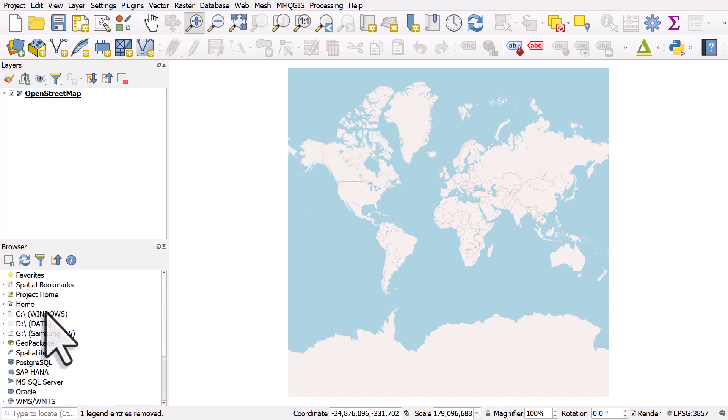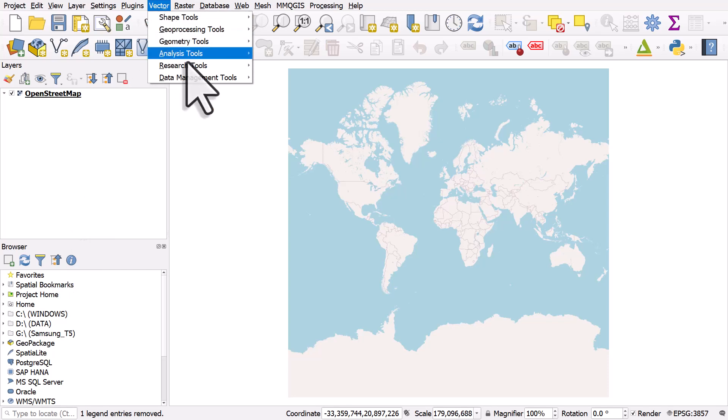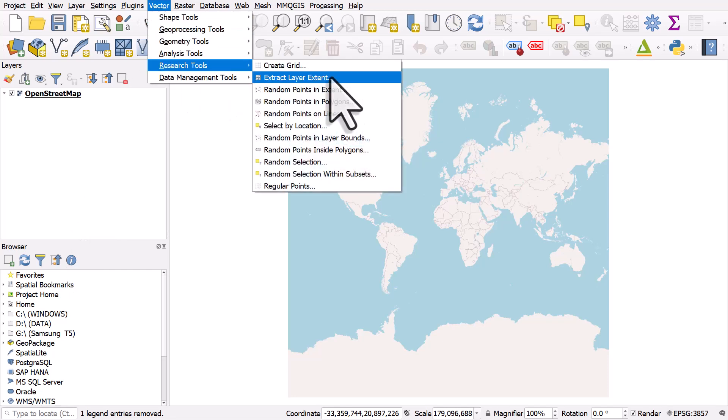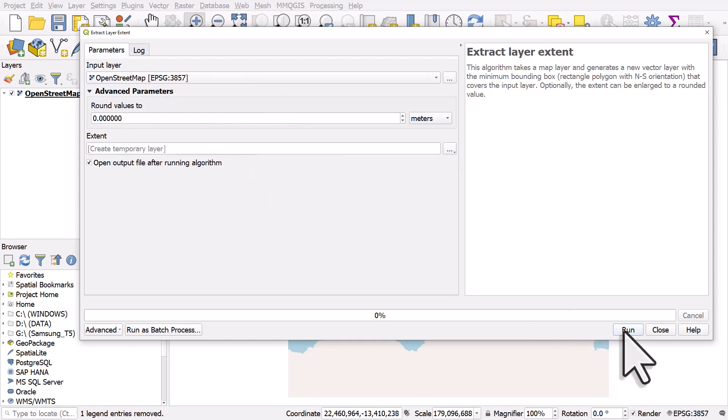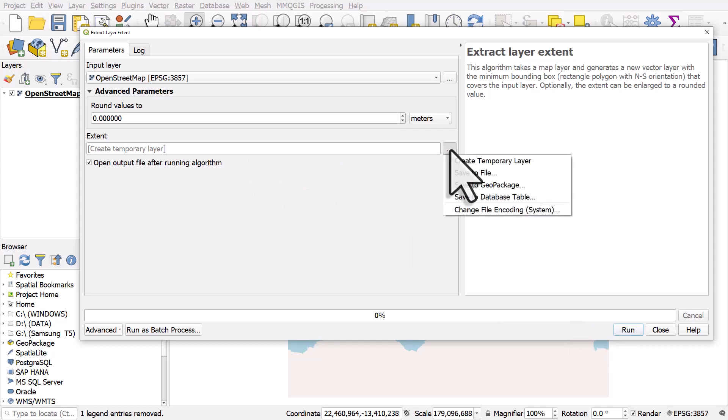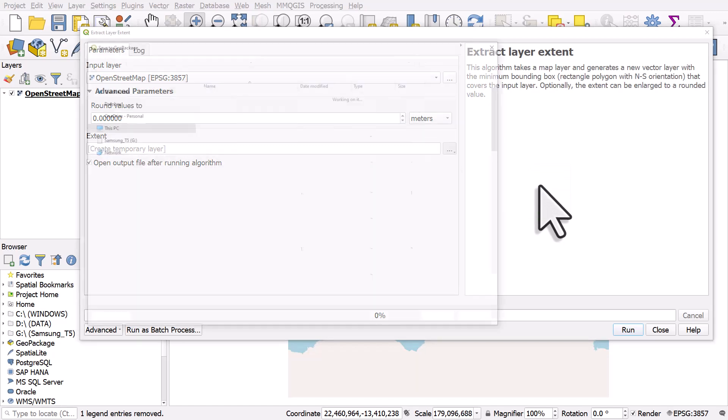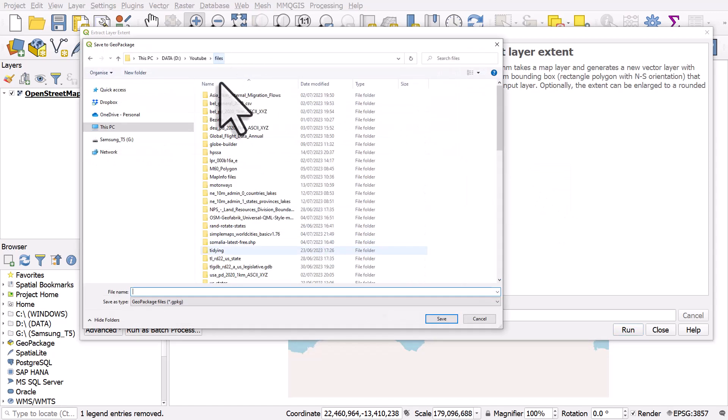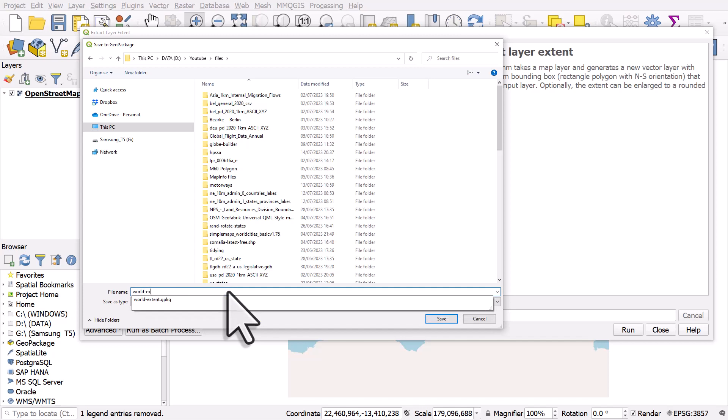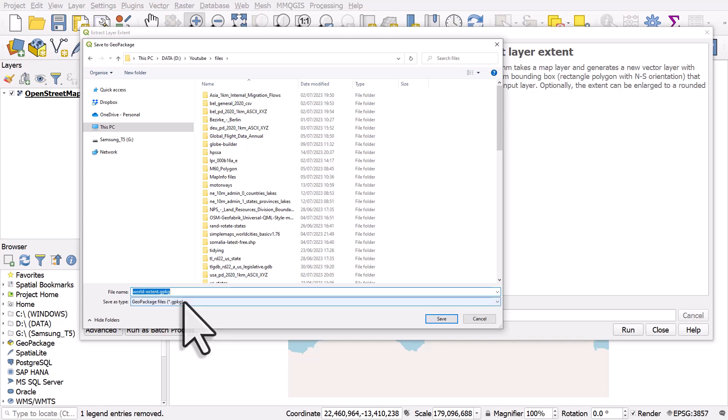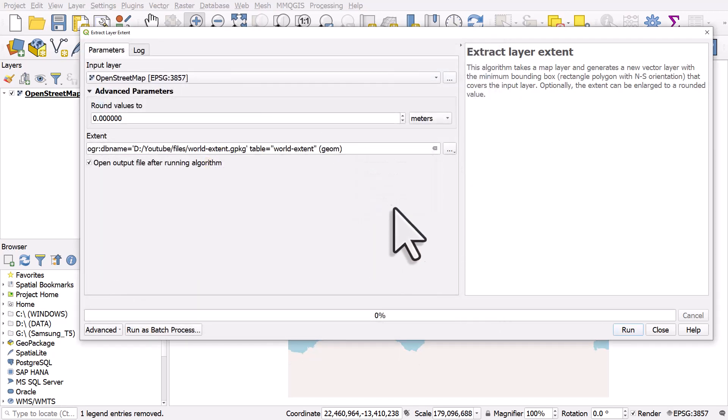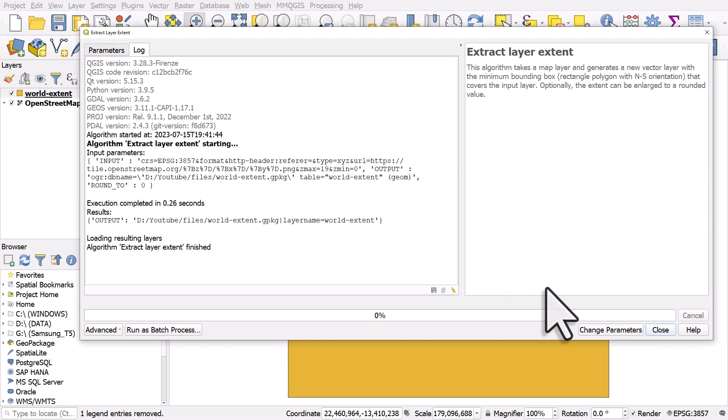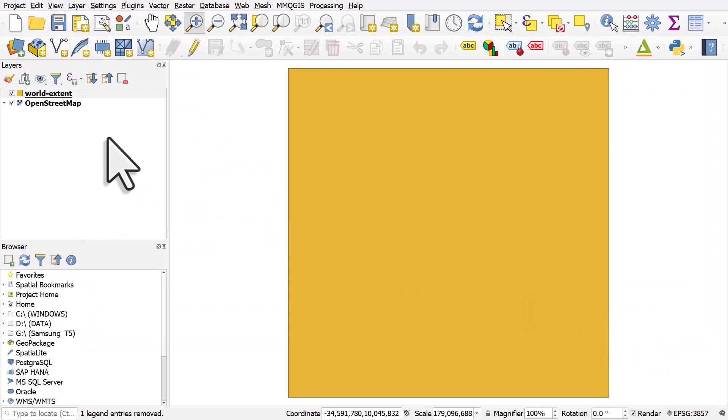Now we're going to add on top of this a simple vector layer which covers the same area as the OpenStreetMap layer. It's really simple. We can just go to Vector, Research Tools, and Extract Layer Extent. That'll give us a layer that covers the same area as the OpenStreetMap layer. The input layer is OpenStreetMap and you can just do this by hitting Run and it will create a temporary layer. But I'll save this in this case as a GeoPackage. I'll just stick it in my Files folder and call it World Extent. When I hit Run, it adds a layer on top. And that's what we want.